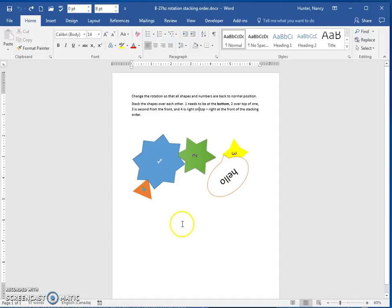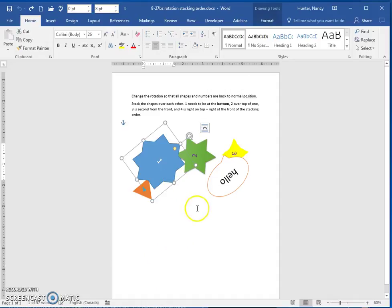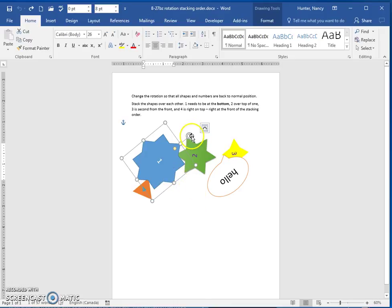In this exercise, you're going to select these shapes. Select them right on the edge. That gives you the rotation handle.